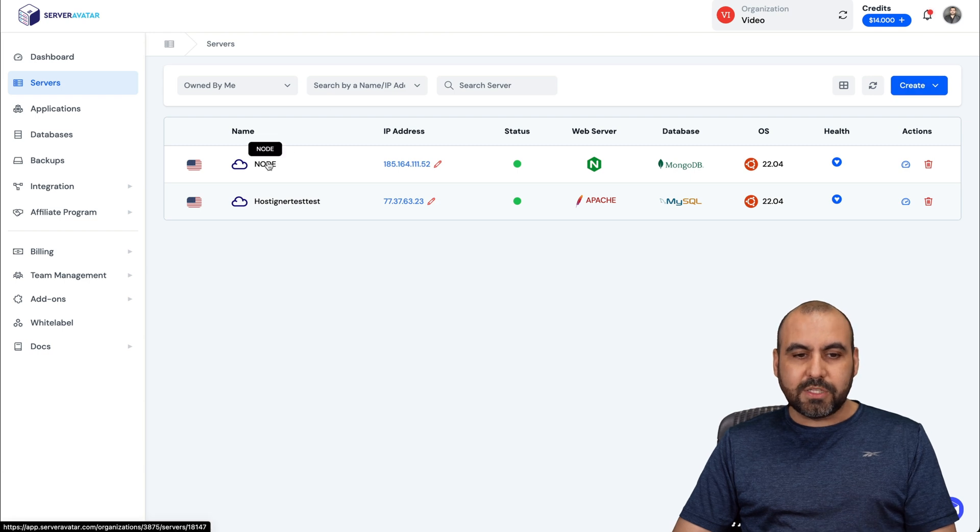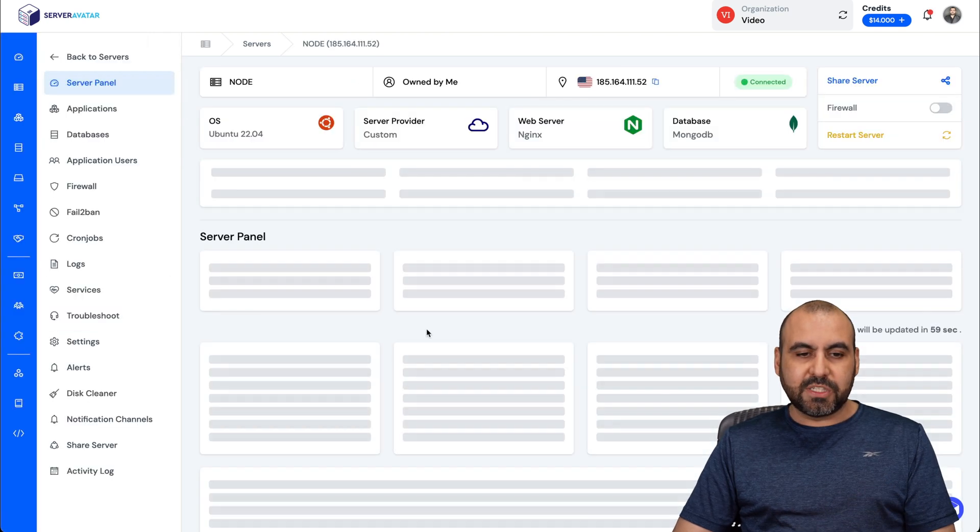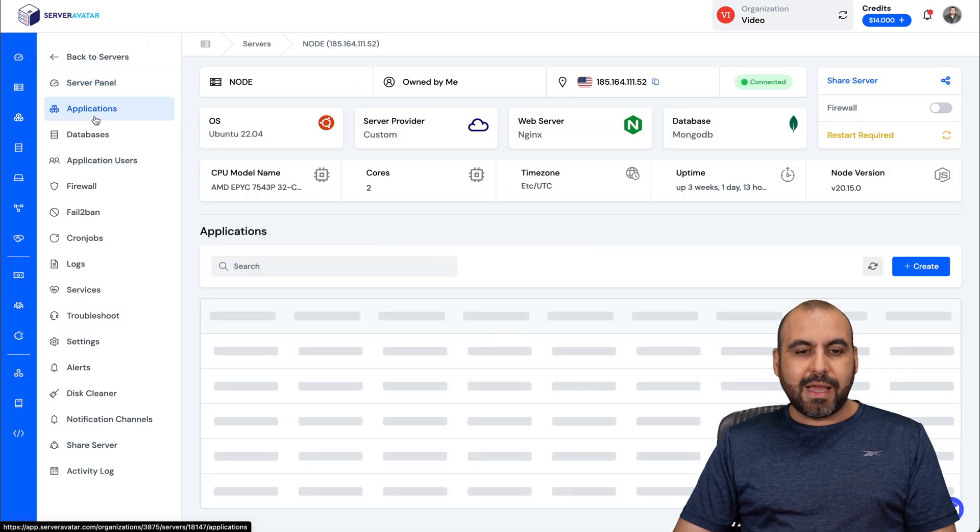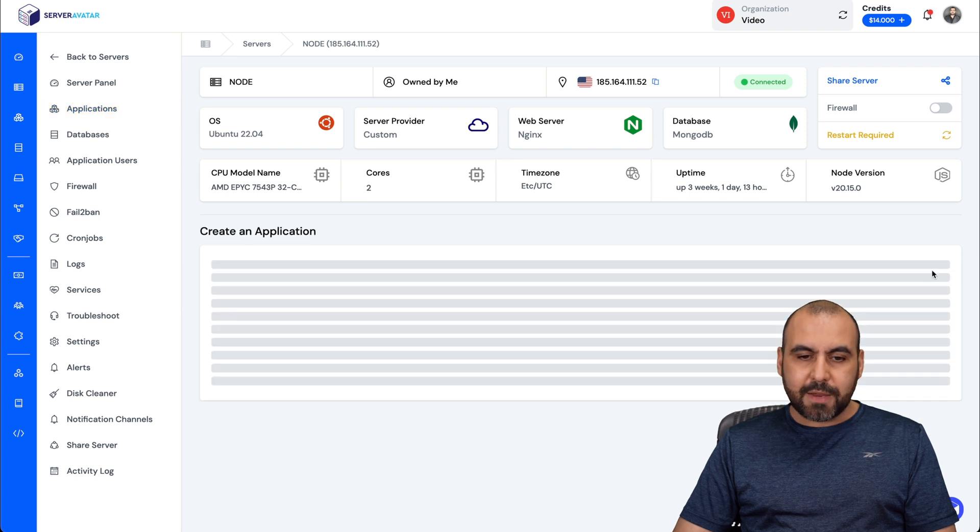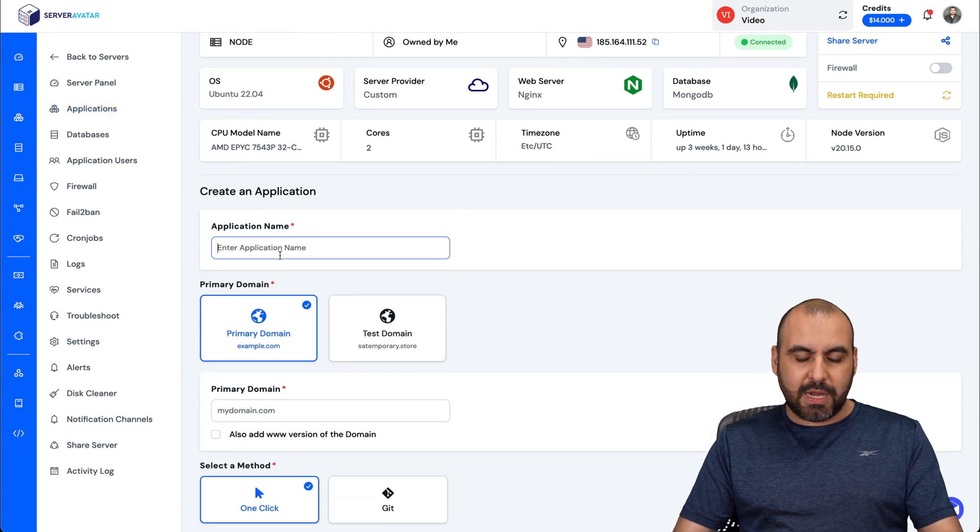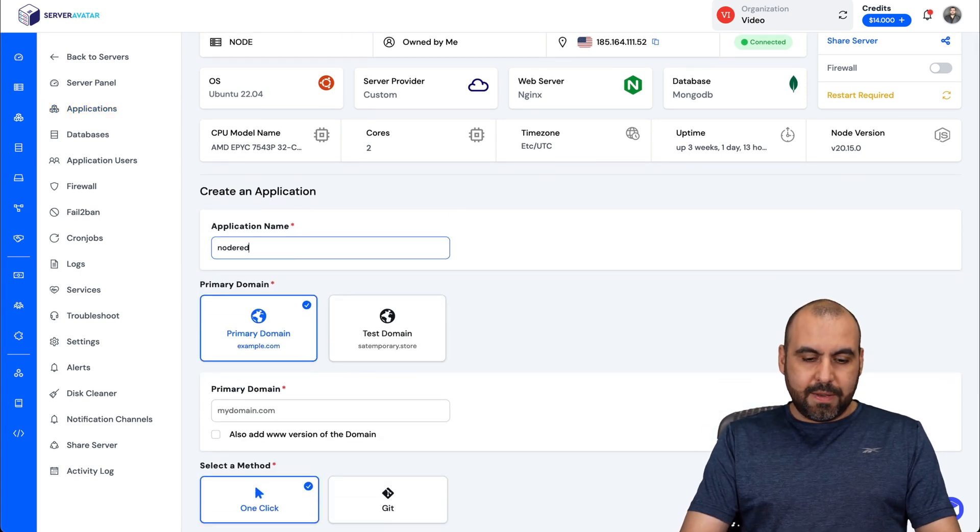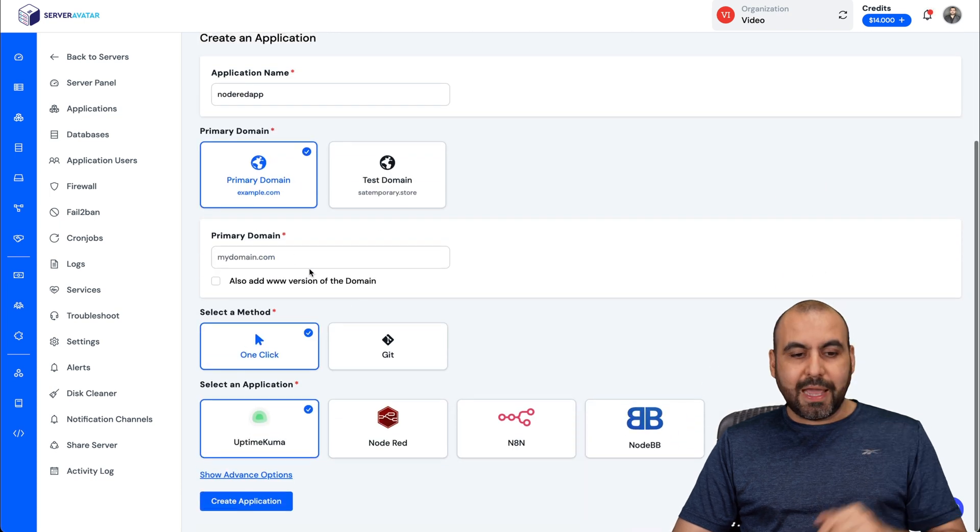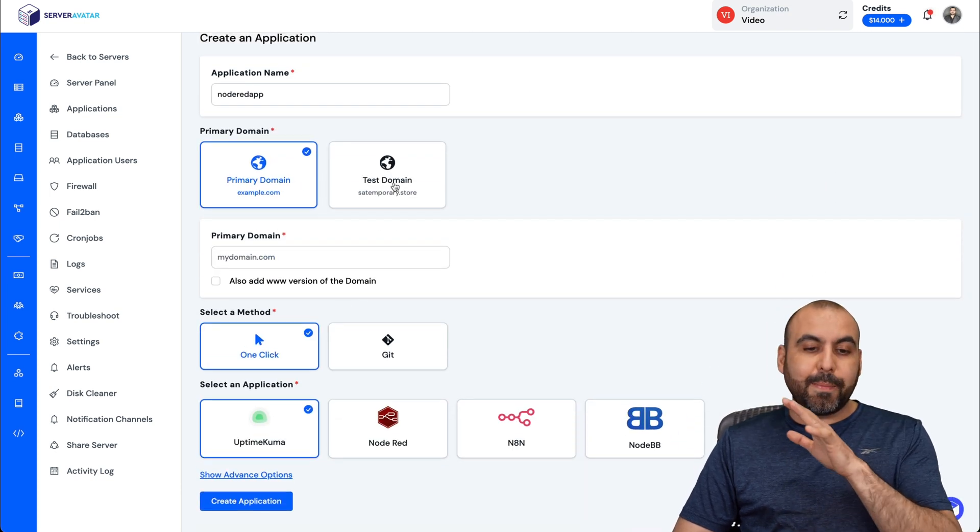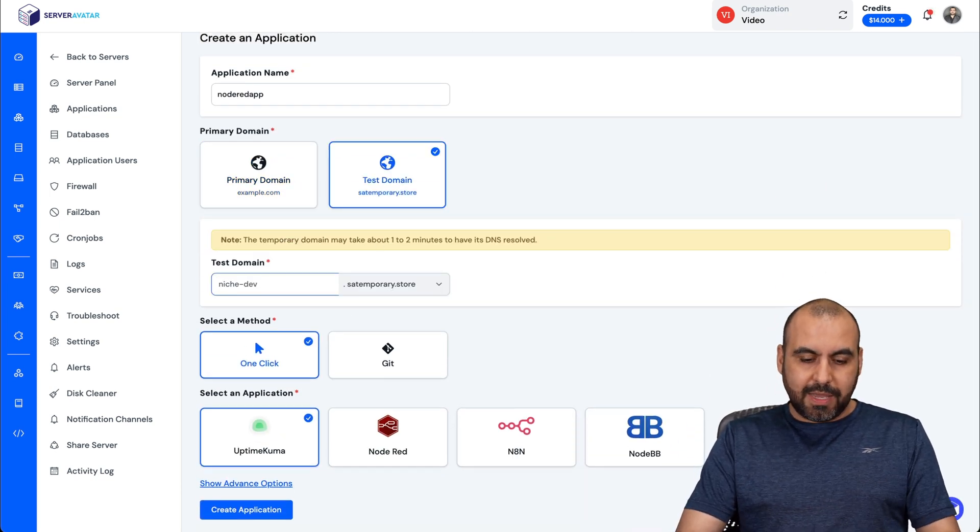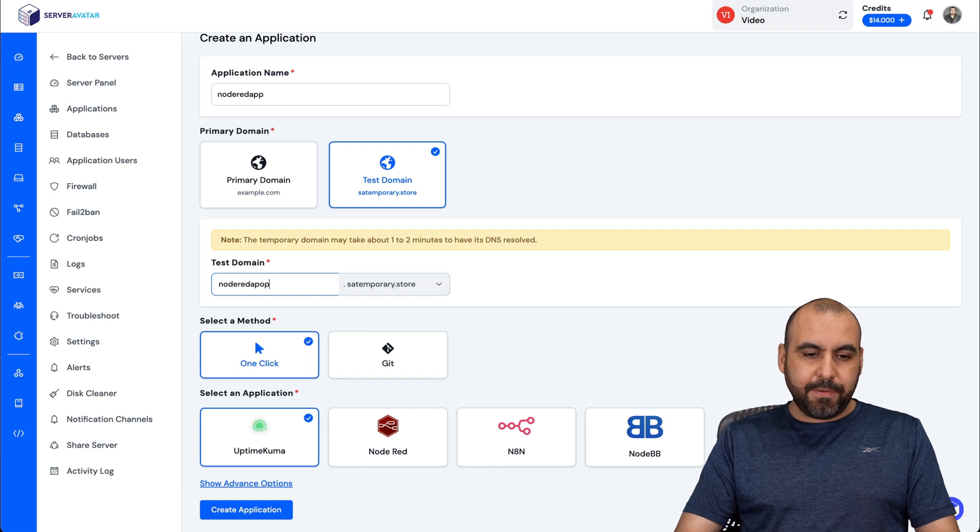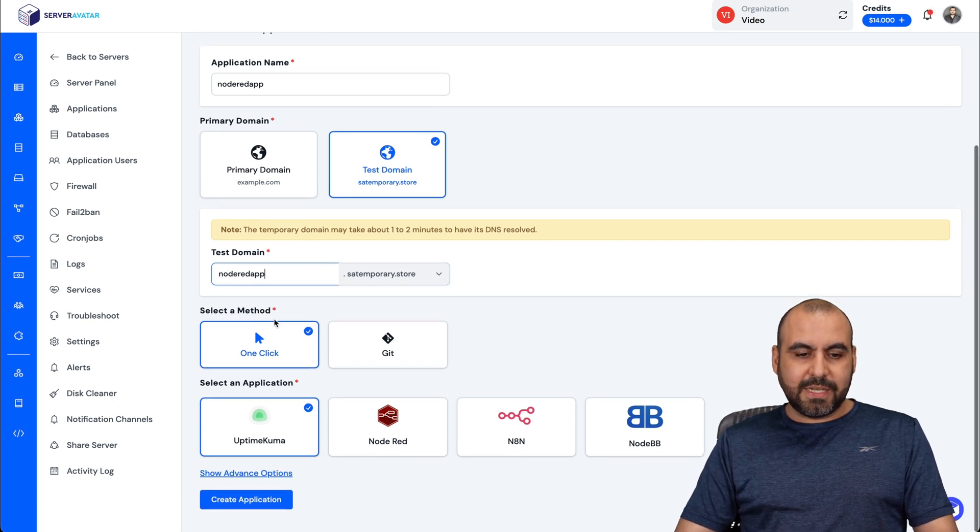Once you do that, go into Node, which is our VPS that we just installed. In this case, we're going to go into Applications. We're going to go into Create, and in Create, we're going to name our Node-RED app. You can name it whatever you like. We can connect our domain. In this case, I'm going to use the test domain to make things quicker. So again, node-red-app.